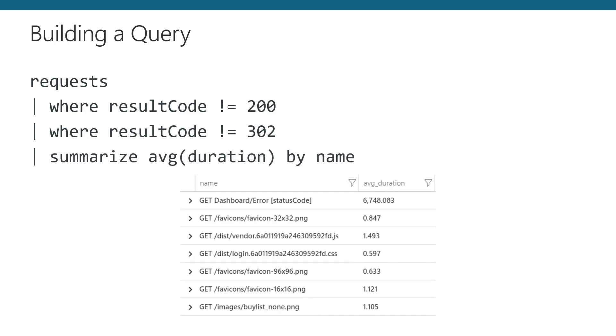The summarize command is an aggregation that will help you understand your data by summarizing it. Our updated command asks Log Analytics to take any request that isn't a 200 OK or a 302 redirect and tells us the average duration of the request ordered by the request name or the path. This gives us a pretty useful table of our average request times by request name. But this is just one example.